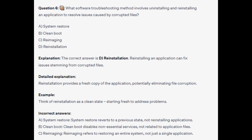For the incorrect answers: System Restore reverts to a previous state, not reinstalling applications. Clean Boot disables non-essential services, not related to application files. And Reimaging refers to restoring an entire system, not just a single application.